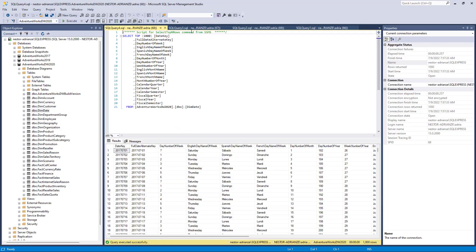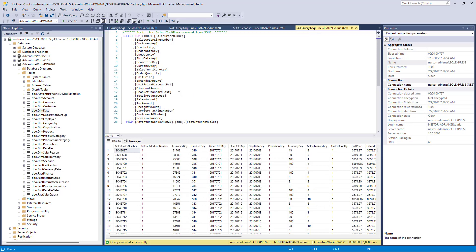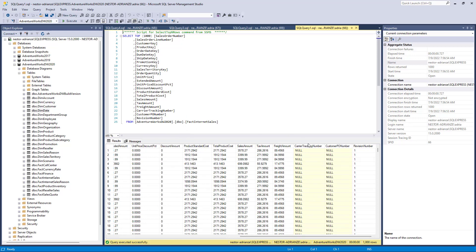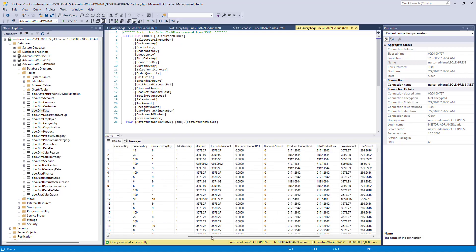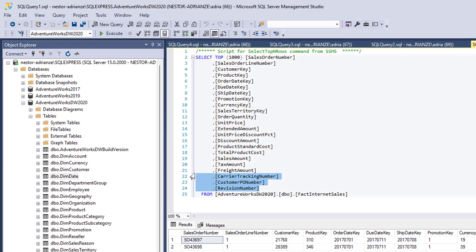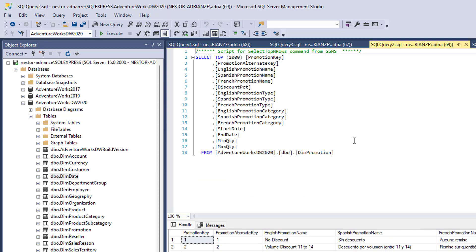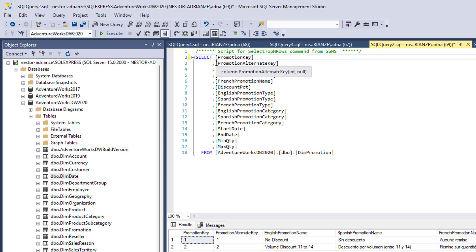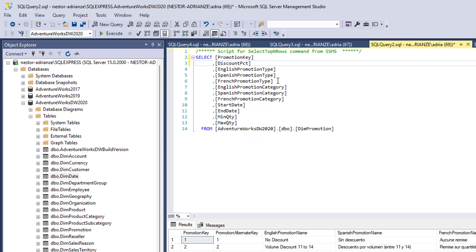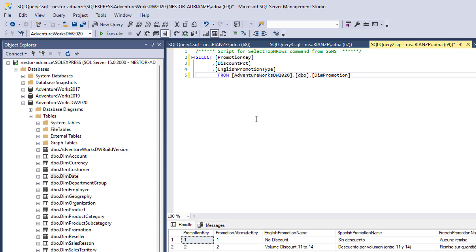Here are the tables we need to import into Power BI. Before we import, let's delete the fields we don't care about. For the Fact Internet Sales table, we can delete the last three columns — we don't care about those. For the Promotion table, we only care about Promotion Key, Discount Percentage, and English Promotion Type — let's delete the other columns.